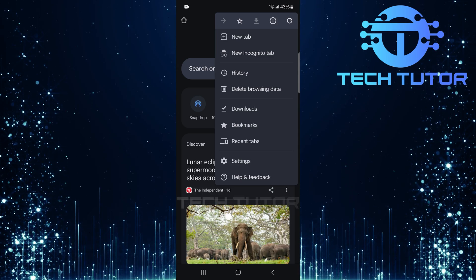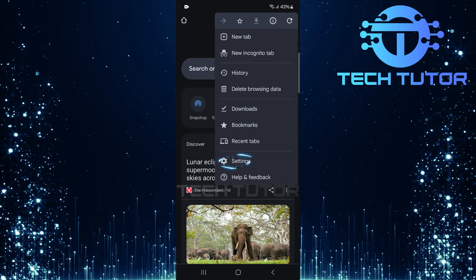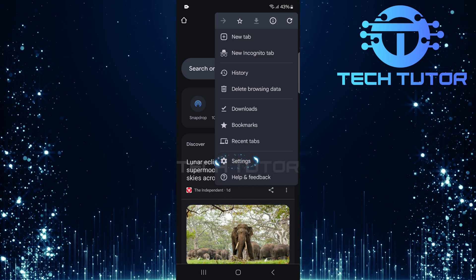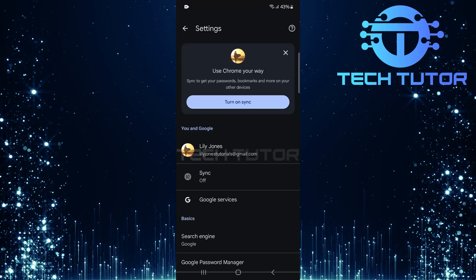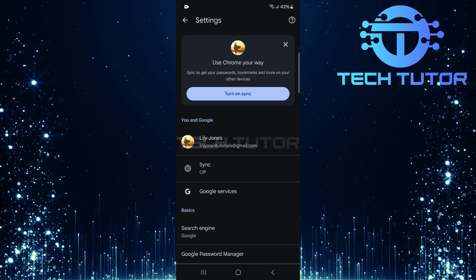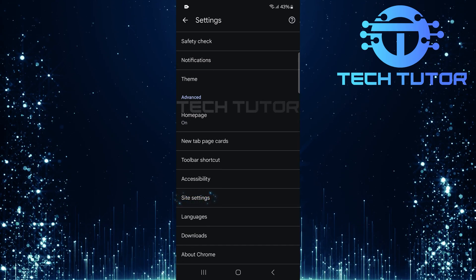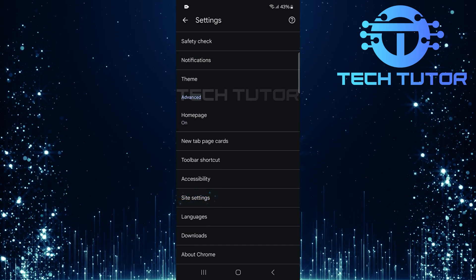From this menu, tap Settings. Then scroll all the way down. Here, tap on Site Settings.